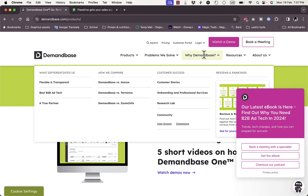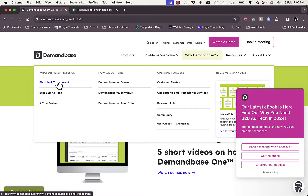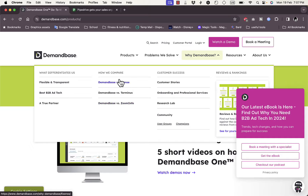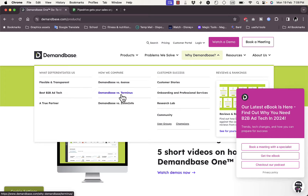Under 'Why Demandbase,' they give some benefits on why you'd choose their service over others. They tell you they are flexible and transparent, have the best B2B ad tech, and are a true partner for your success. They also compare themselves to other well-known B2B platforms such as Sixth Sense, Terminus, and ZoomInfo. Let's click on ZoomInfo versus Demandbase to see the comparison.